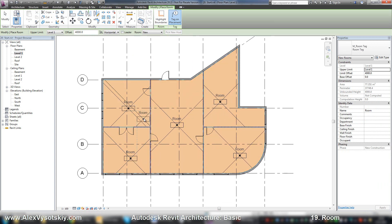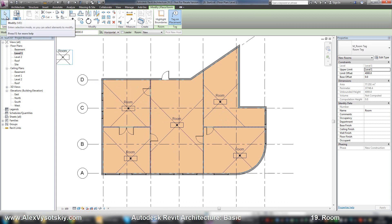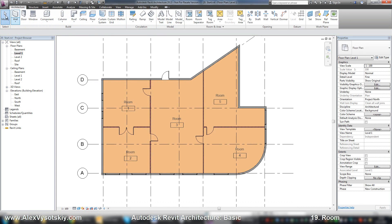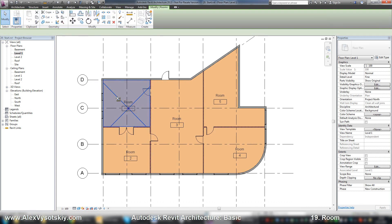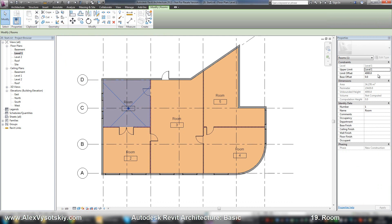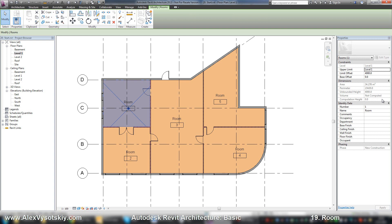When you finish, you just need to press Modify or Escape. The room has a height - by default it's 4 meters - and some other properties like area, perimeter, height, volume, and computation height. It's the height where Revit calculates properties of our room, and there's number, name, finish properties, and so on.